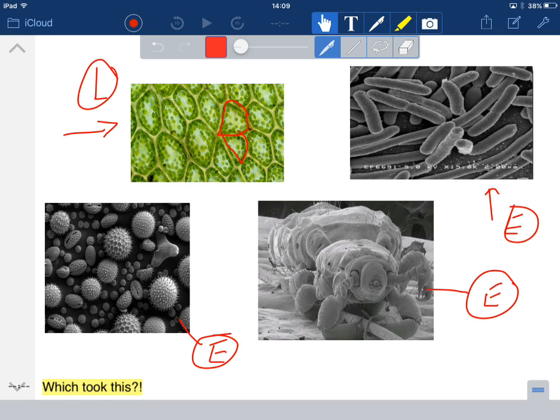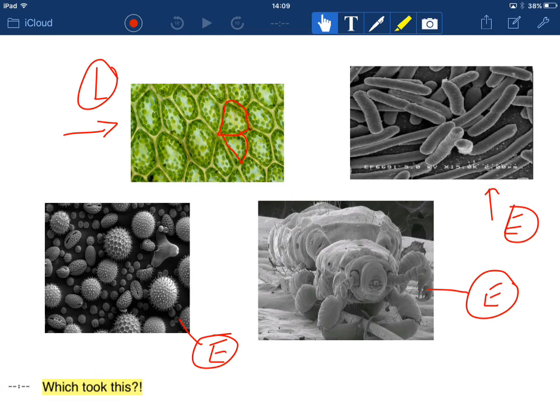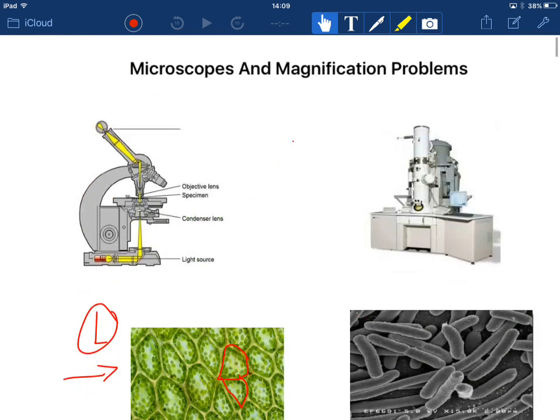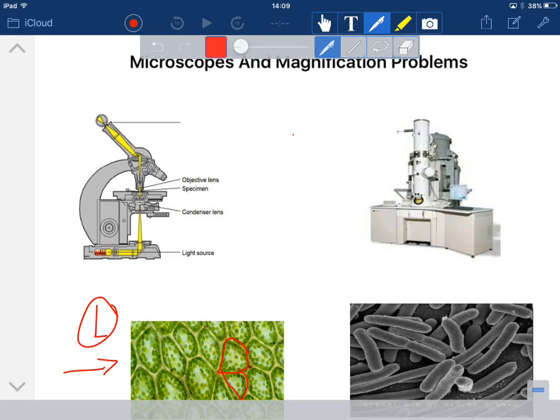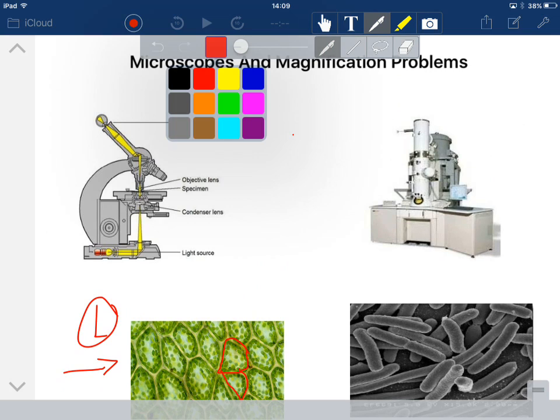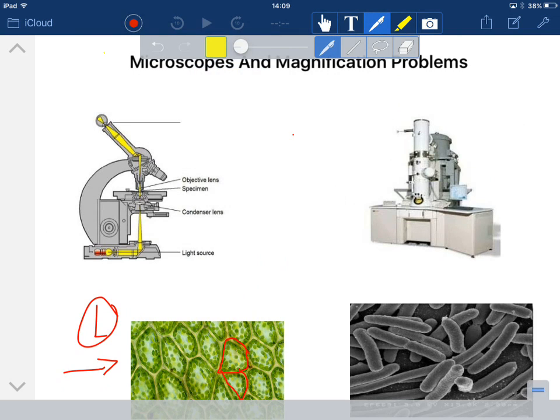So electron microscope and light microscope. Well, what do they look like? We can see on the left a light microscope, which works by light being beamed up through a sample, which is very thin. So light is able to pass through it.